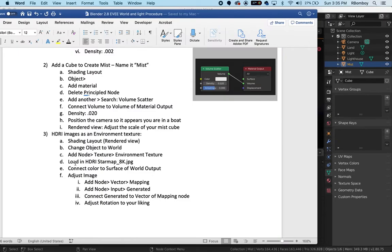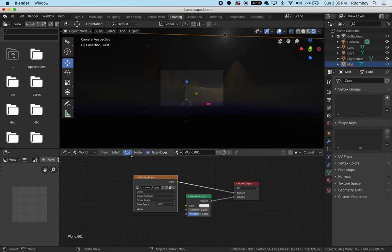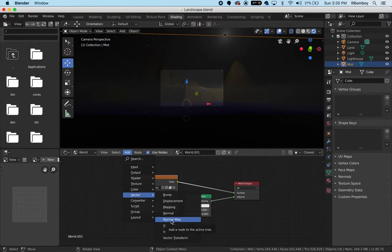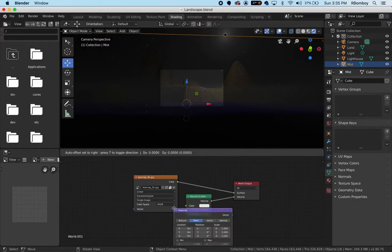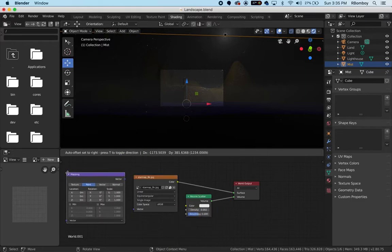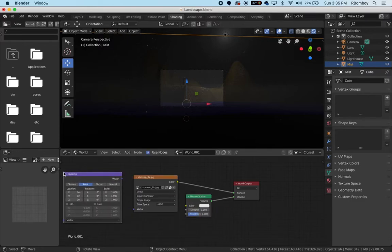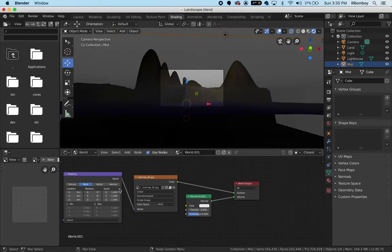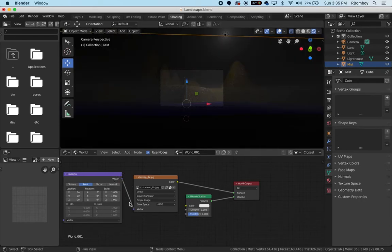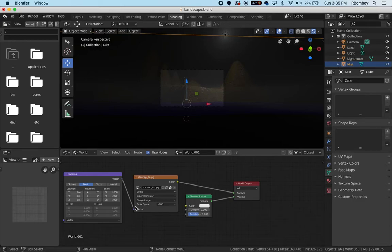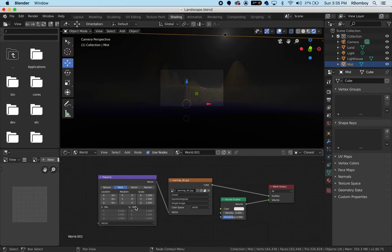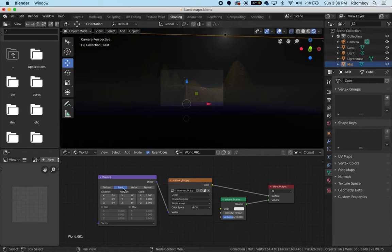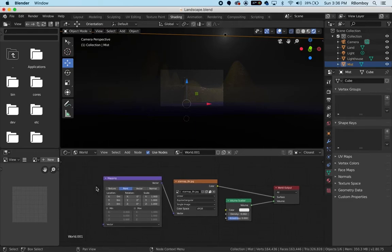In order to move the image, I'm going to need to add a mapping node. We're going to adjust the image by adding a vector mapping node. Add, vector, and mapping. I'm going to connect vector to vector. I notice in newer versions, this mapping node has changed. Just look for the one that says vector. Now we need to add one more node - an input node, a texture coordinate node.